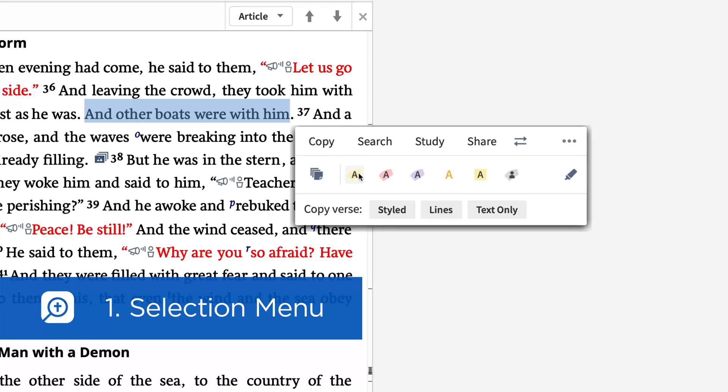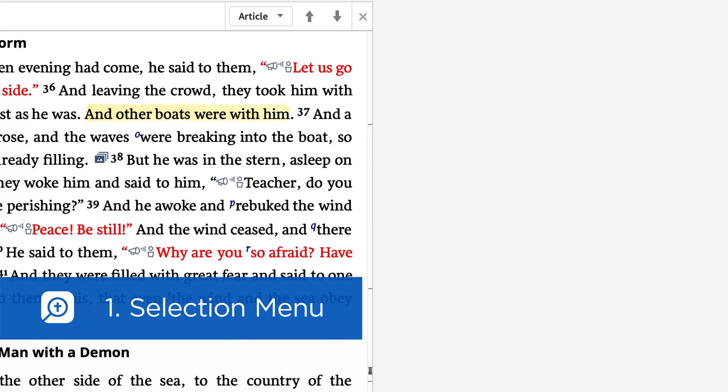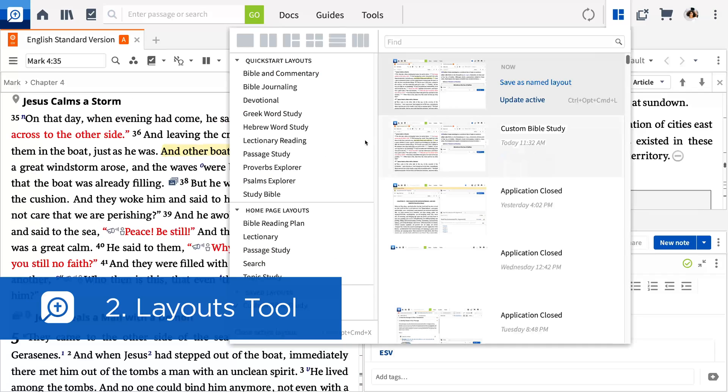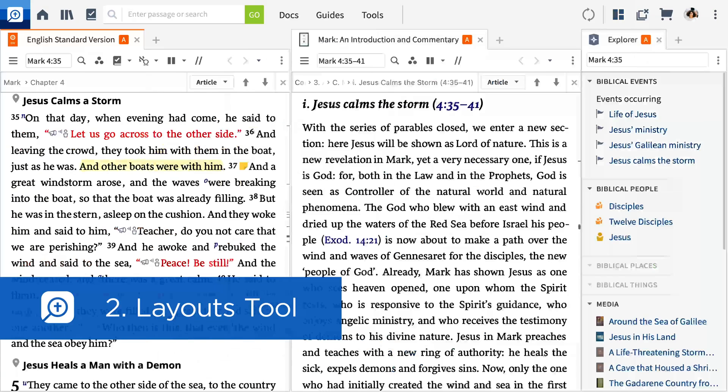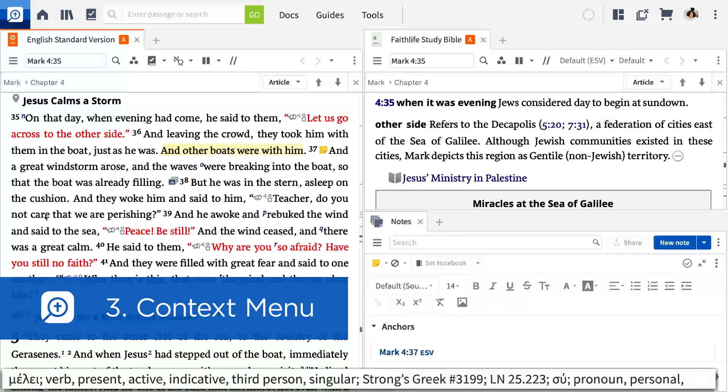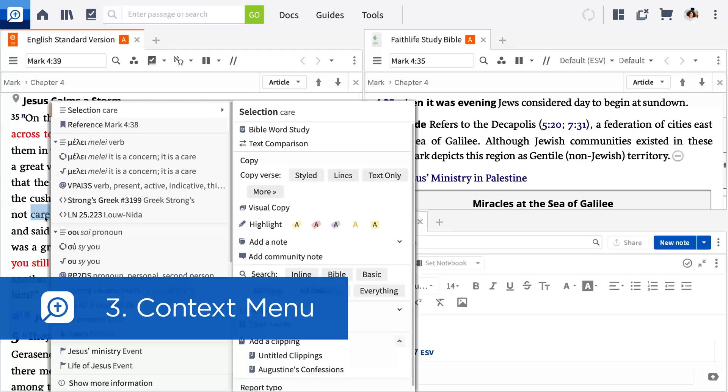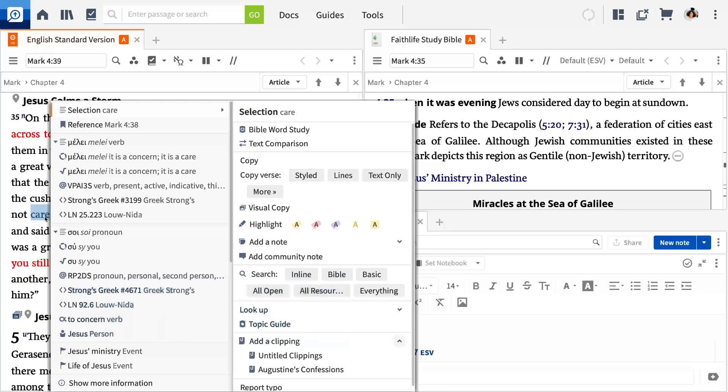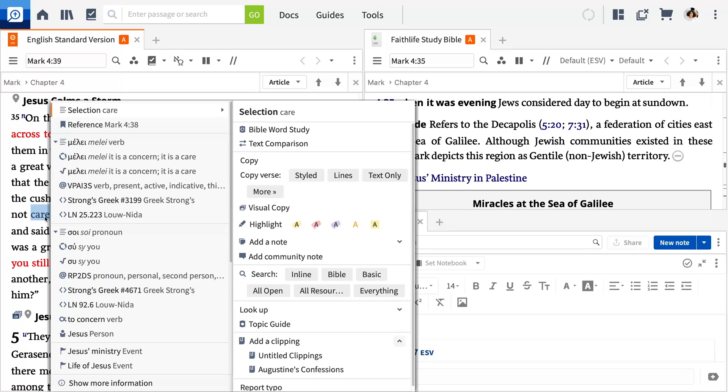The selection menu, layouts, and the context menu. If you understand these three tools, you'll be well on your way to getting the most out of Logos.